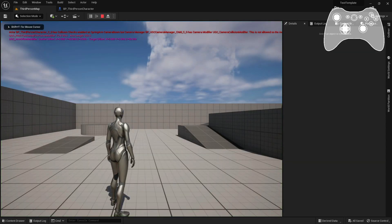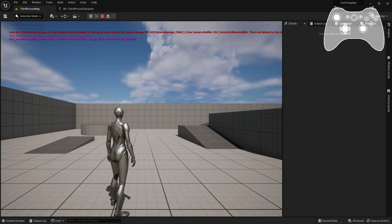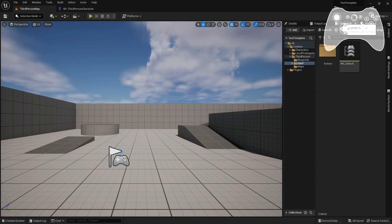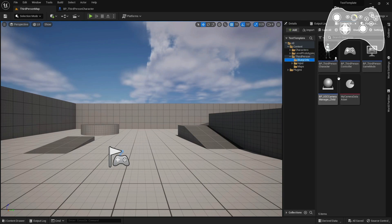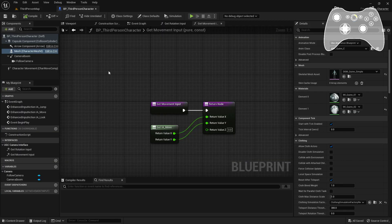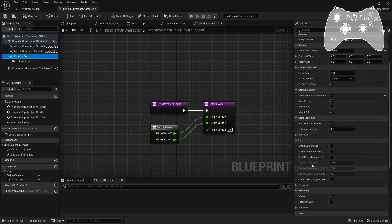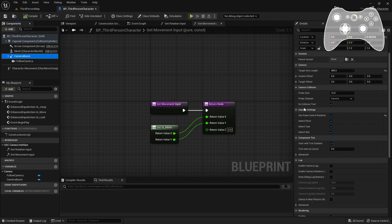As you can read from the top error message, we forgot to disable the spring arm collision. This is important in case you want to use UGC smooth collisions instead of the default Unreal collisions. Now disable 'Do Collision Tests' in your camera boom.